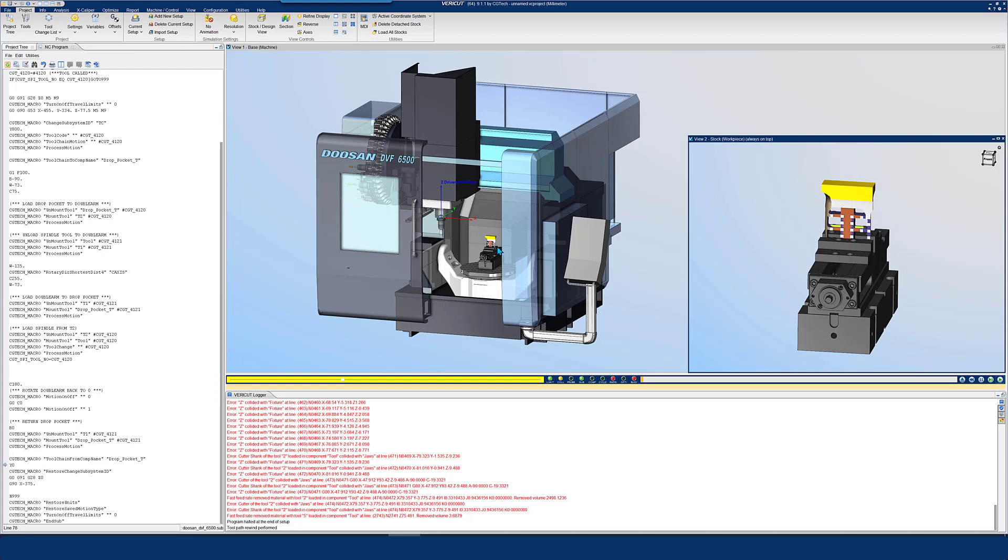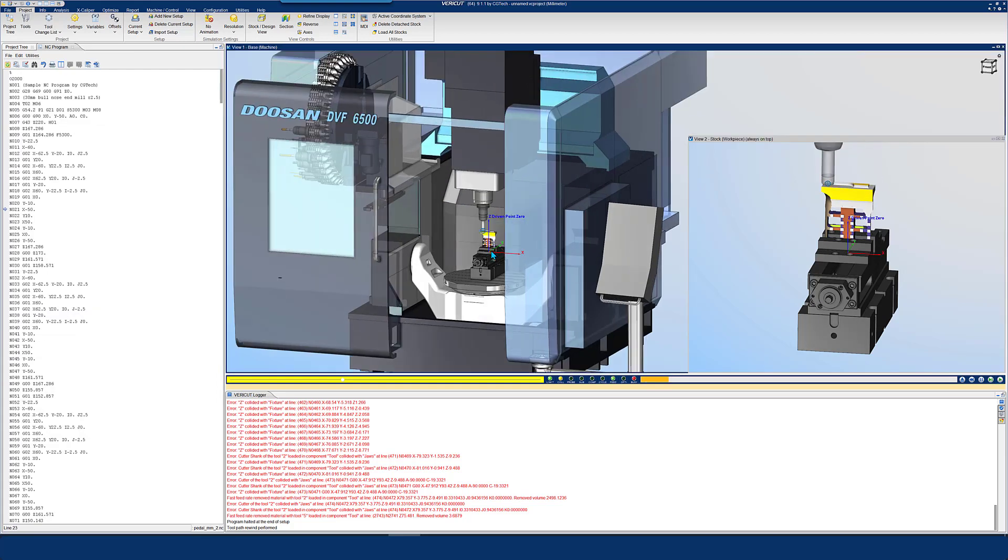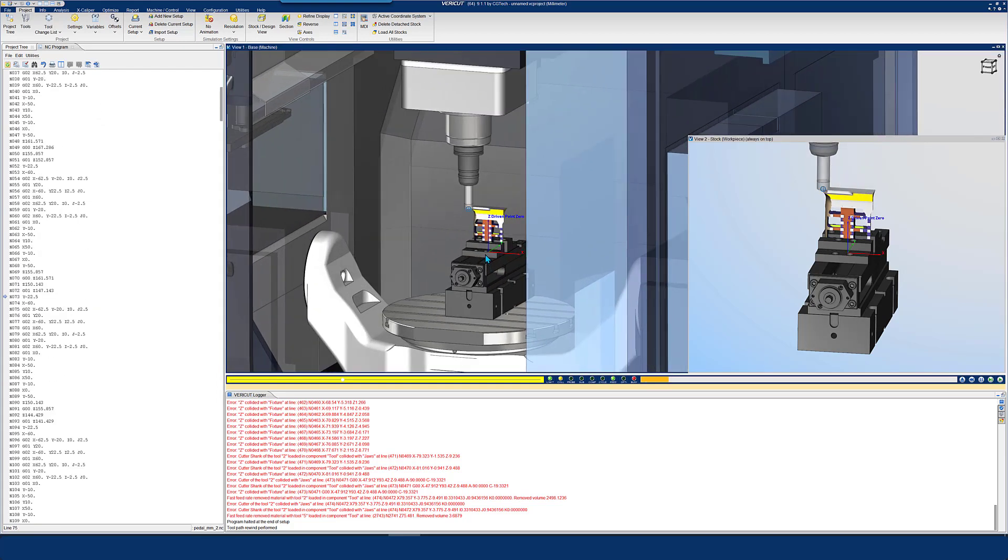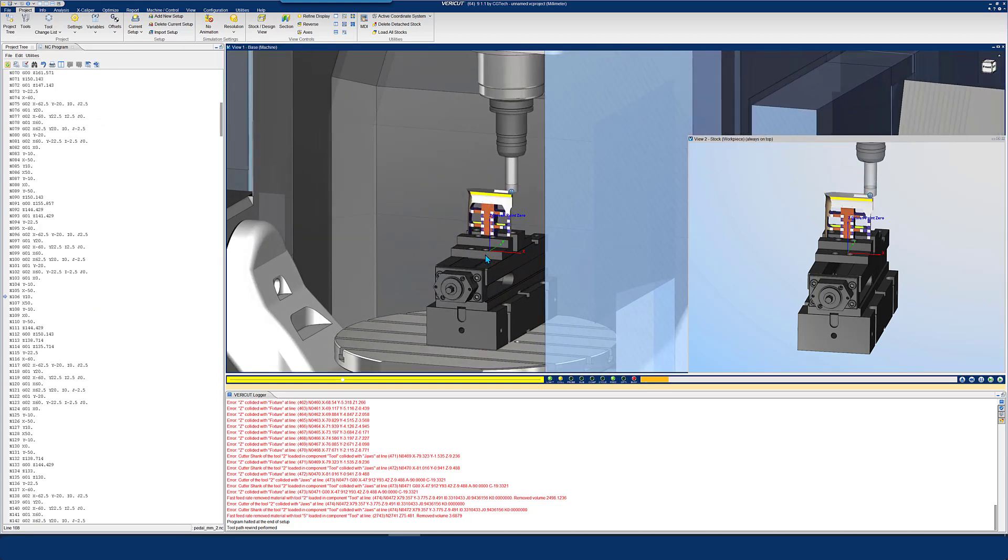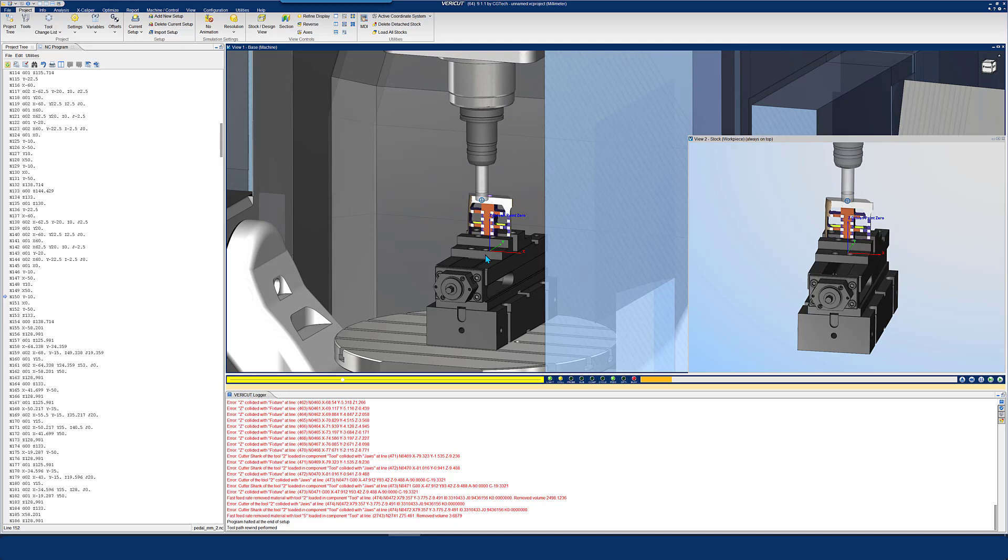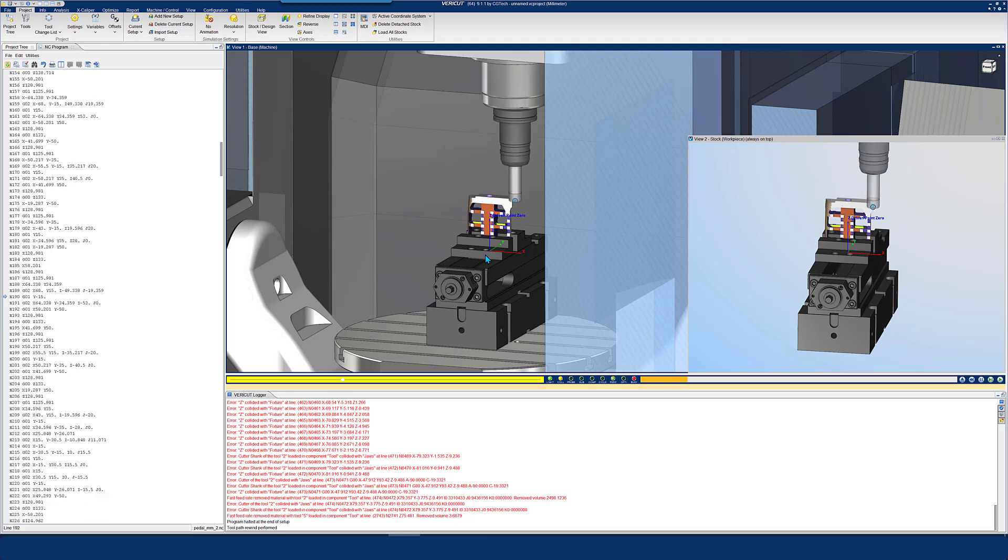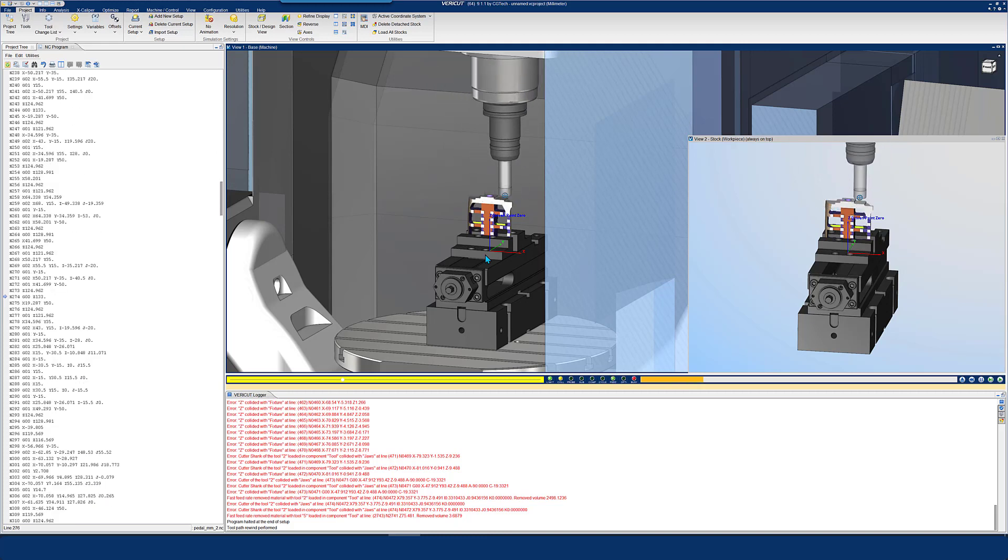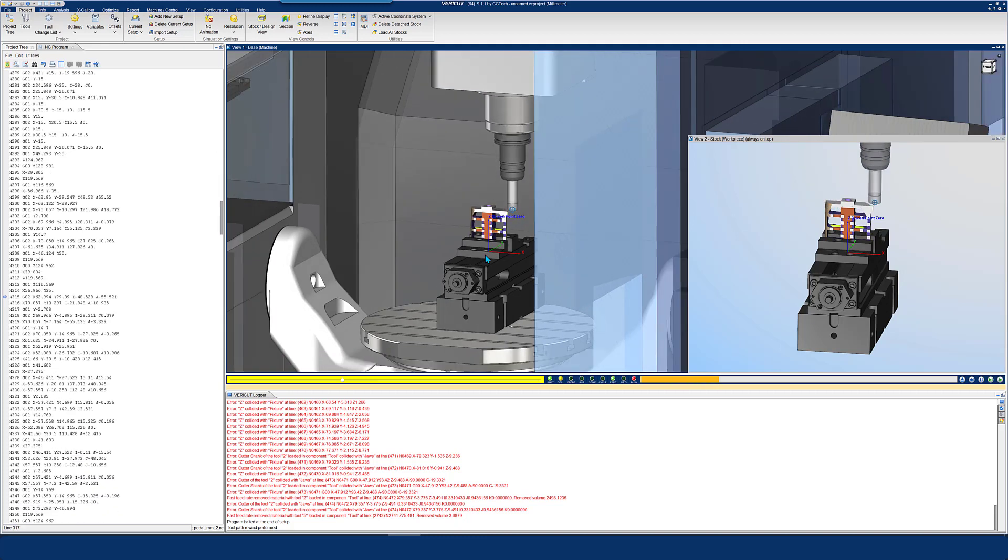VeriCut AutoDiff, short for Automatic Difference, compares a CAD design model to a VeriCut simulation to automatically detect differences.